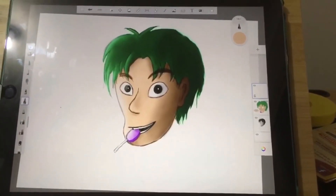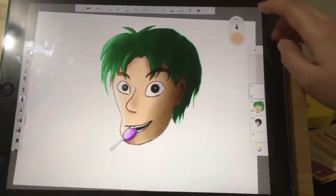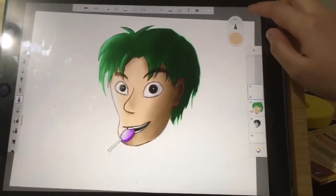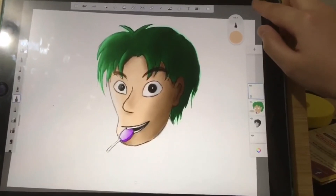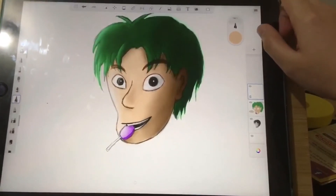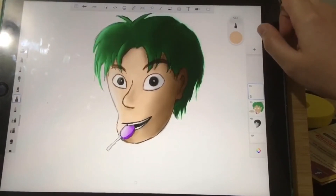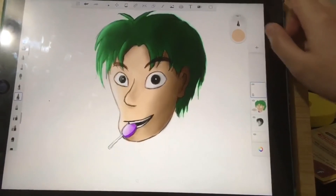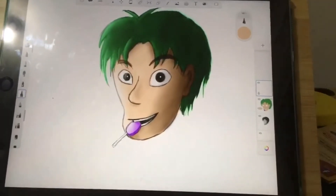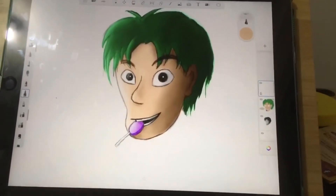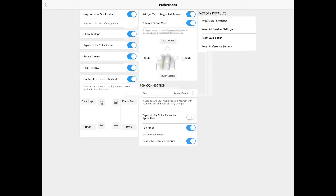To return your canvas to its original position and size, double tap on the top right corner. This is what frame canvas means. There's also a three-finger tap function which lets you go to full screen when you tap on the screen with three fingers.